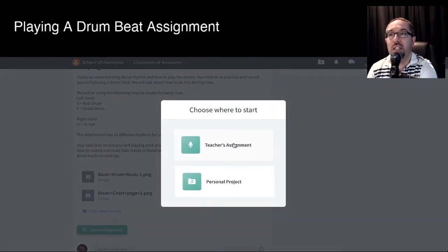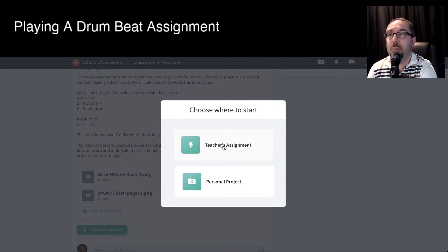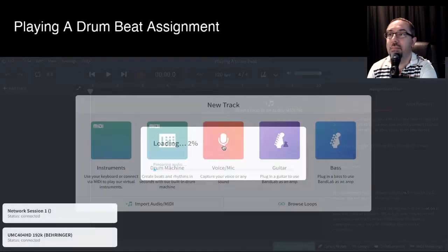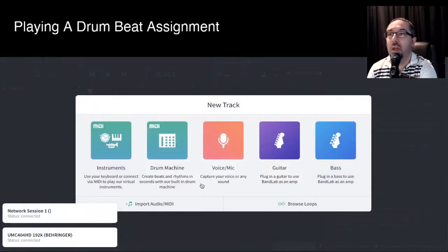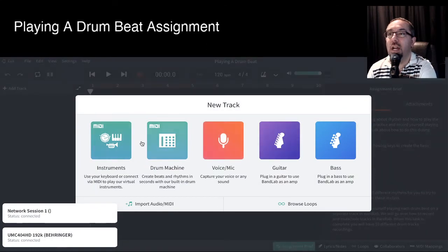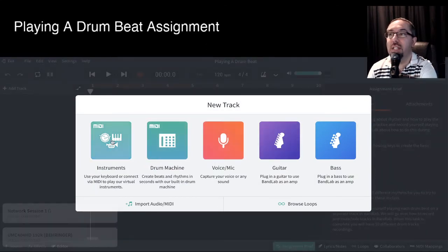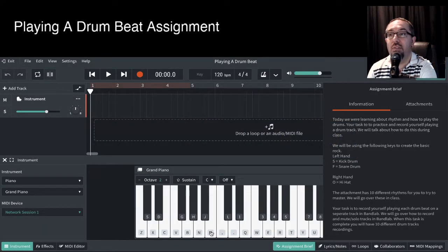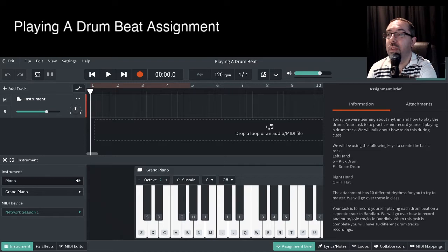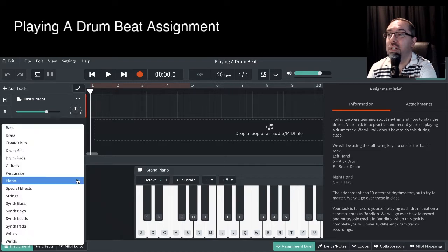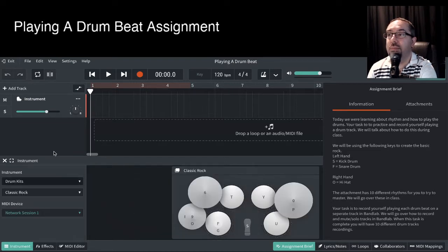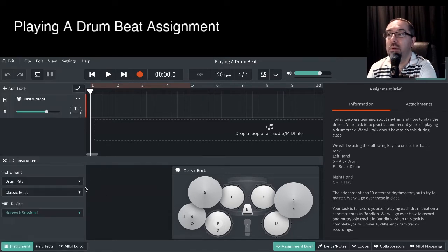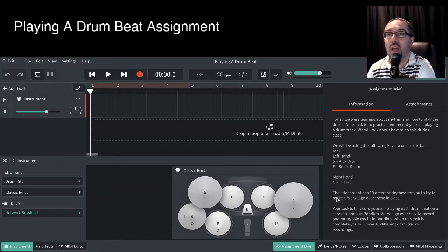So here we select Teacher Assignment. By default, we get this login screen. So here we're going to be selecting MIDI Instruments. By default again, you'll have the piano keyboard. So we're going to change this to the drum kit. And so you can actually change what type of drum kit you want to use. I happen to like the classical rock one.